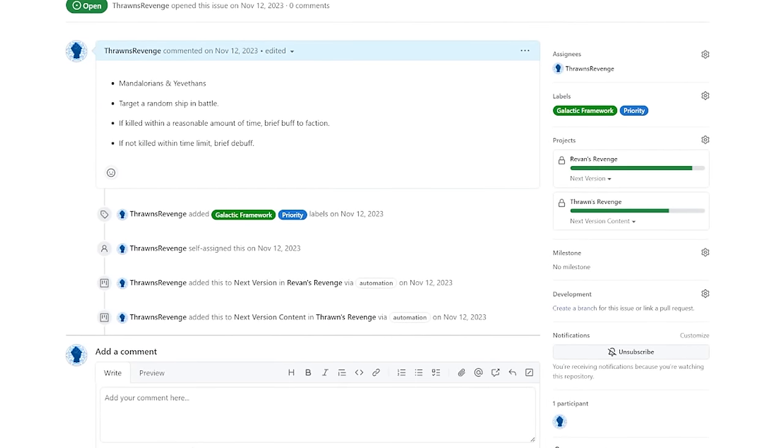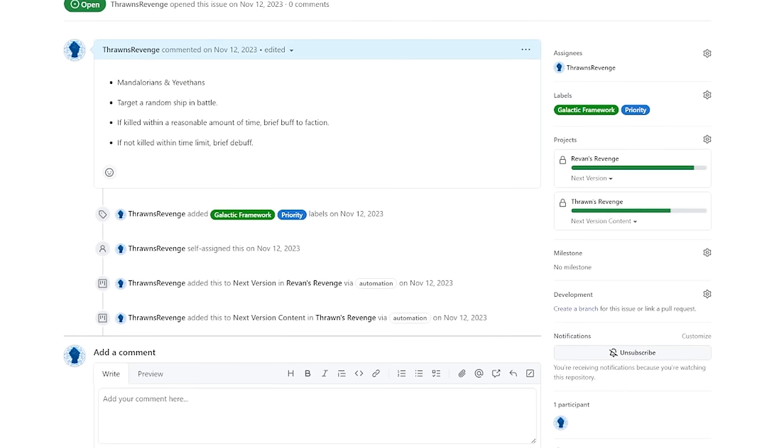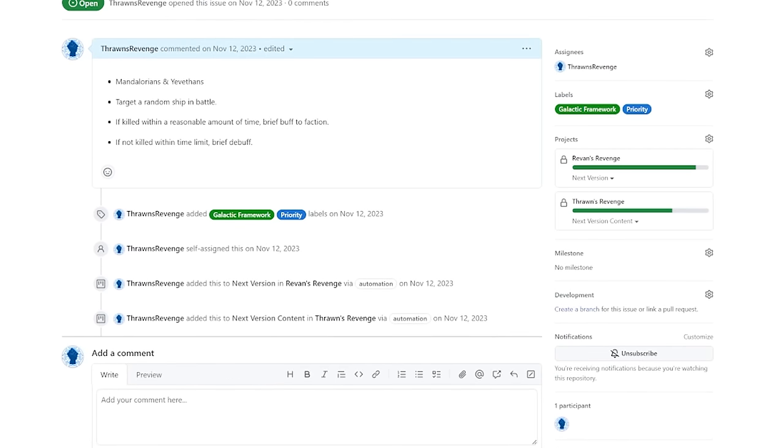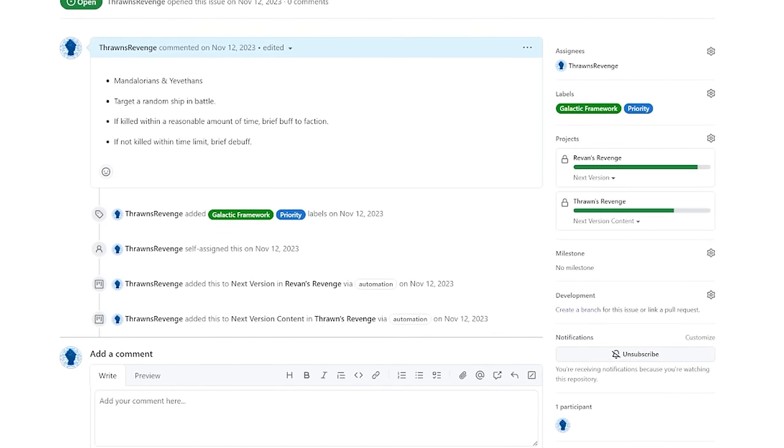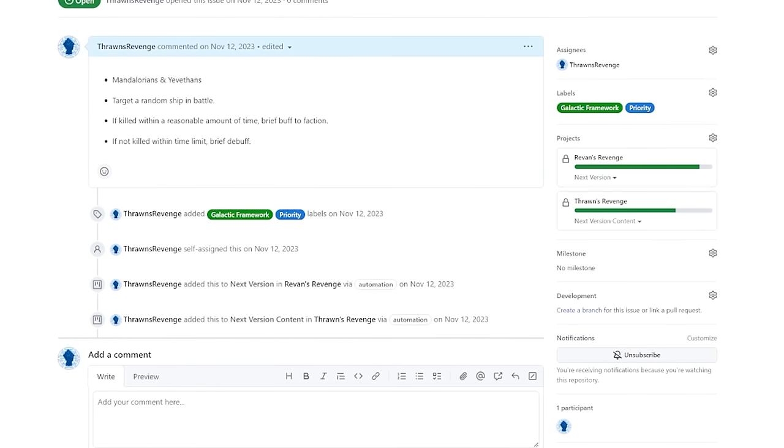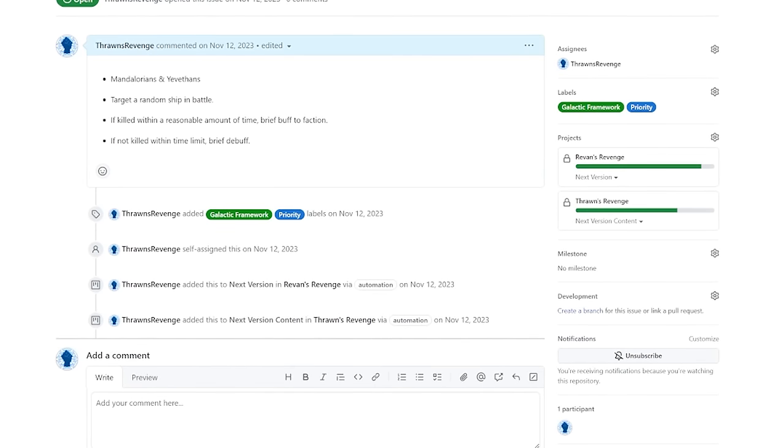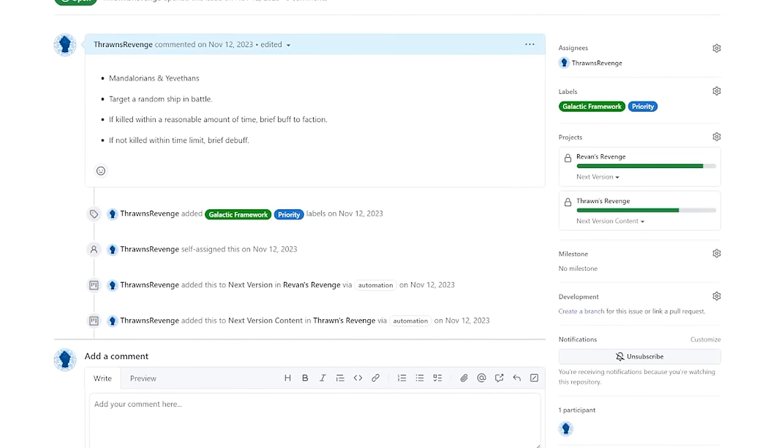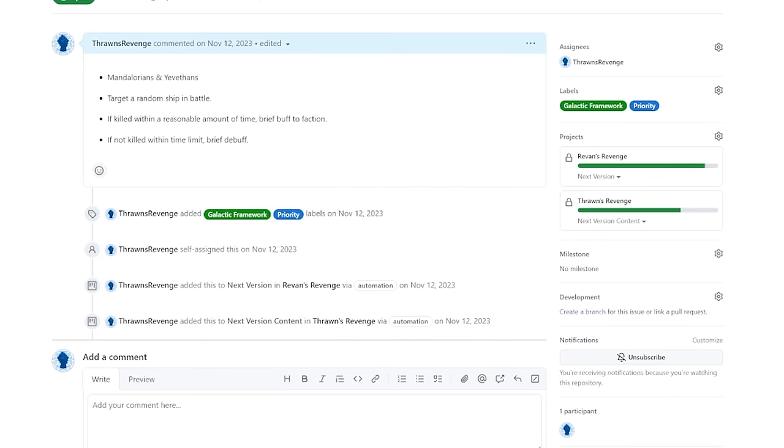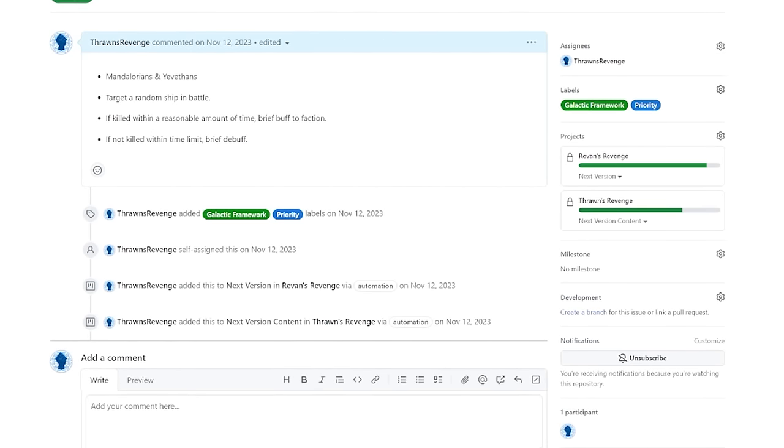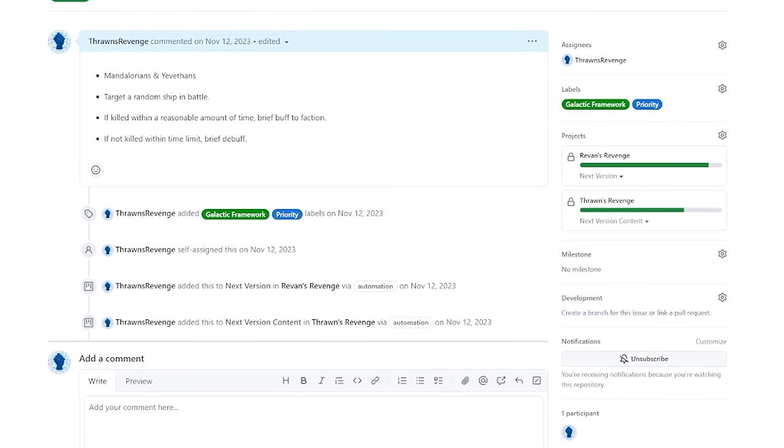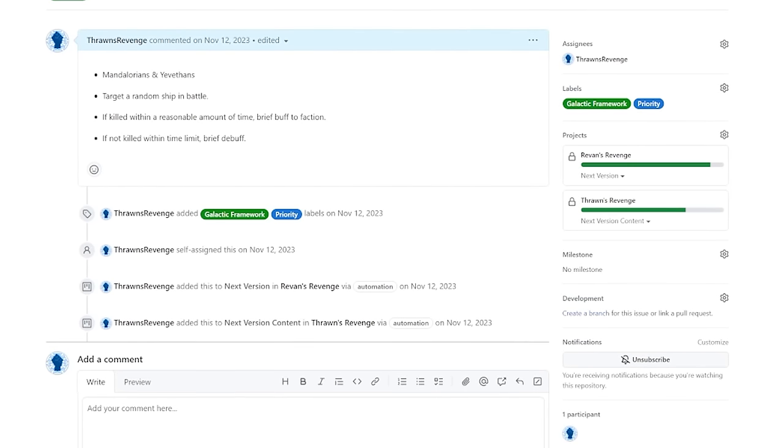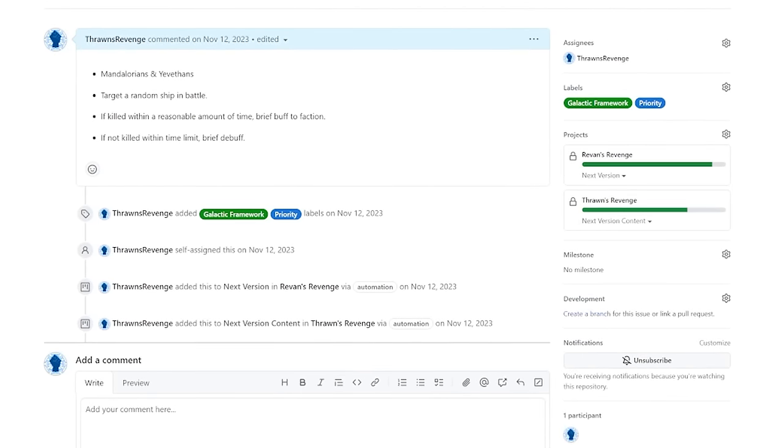Today, we'll be working on a tactical faction mechanic for the Mandalorians in Revan's Revenge, called Bloodlust, one which will also be used by the Vethans in Thrawn's Revenge. An enemy ship will be targeted. If that vessel is taken down, the faction gets a temporary buff, and if they fail, they get a debuff. So those are the three things we really need to worry about: targeting a ship, spawning a buff, and making sure it's all applying for the right factions.